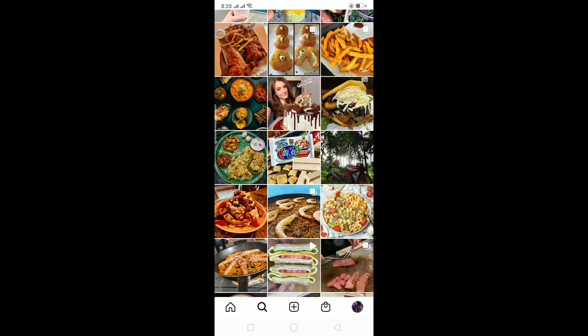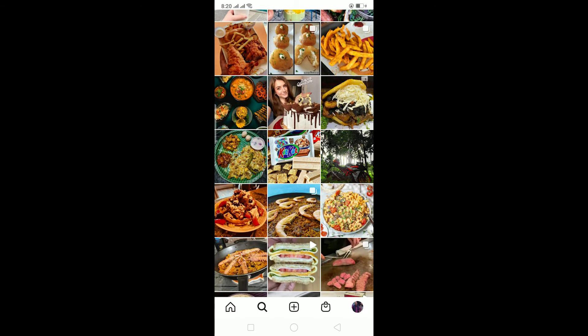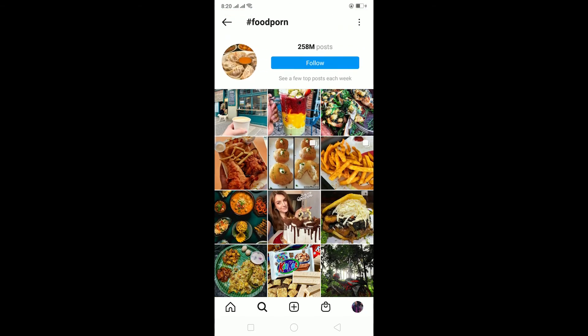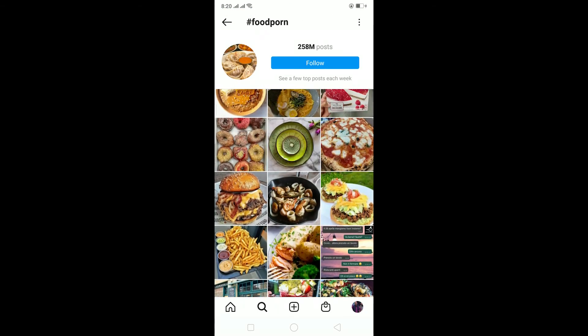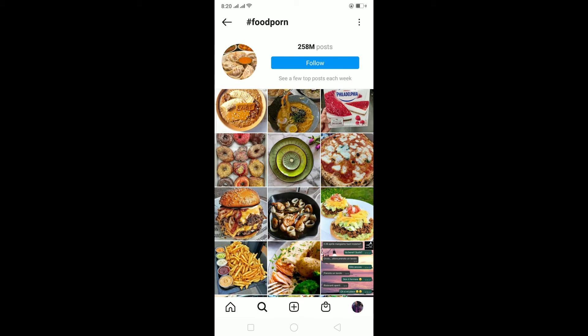That's basically how you search Instagram posts by keyword. If you found this video helpful, be sure to like, subscribe, and turn notifications on. Comment below what type of video we should make next, and if you have any questions related to this video, feel free to ask in the comments. Have a nice day everybody, peace out.